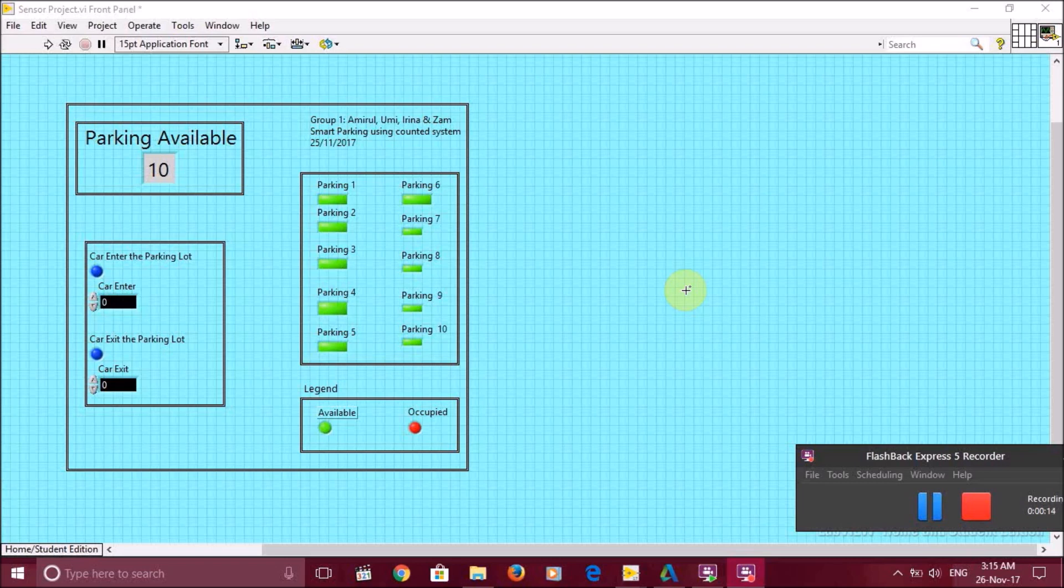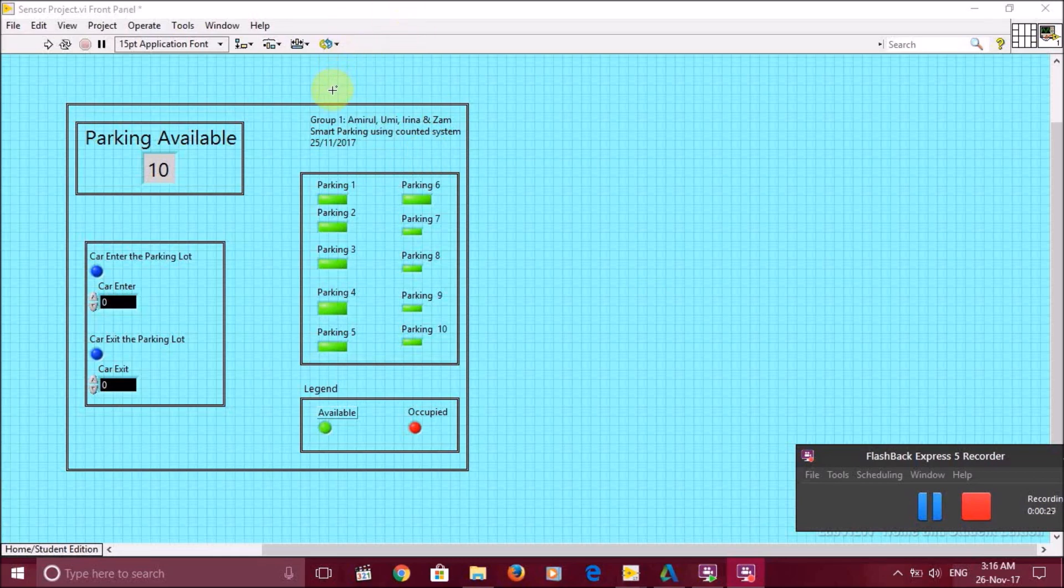Our group members are Amirol, Umi, Irina and Zam. We are going to propose a smart parking using contact system. In this video, I will show you how the smart parking system actually works.